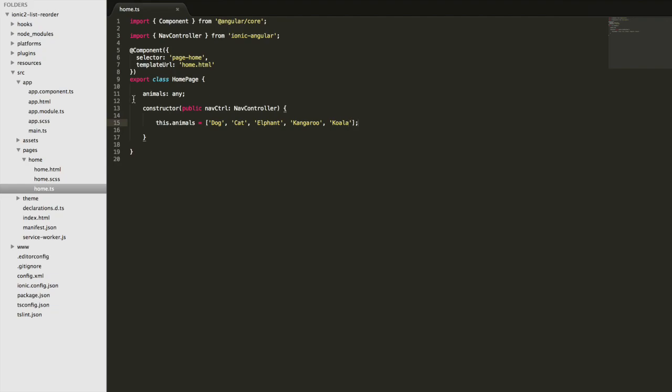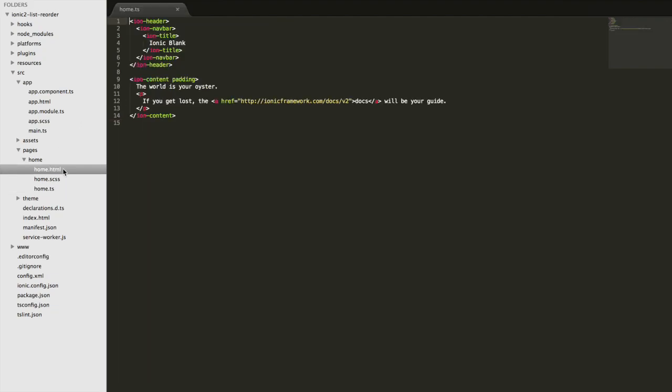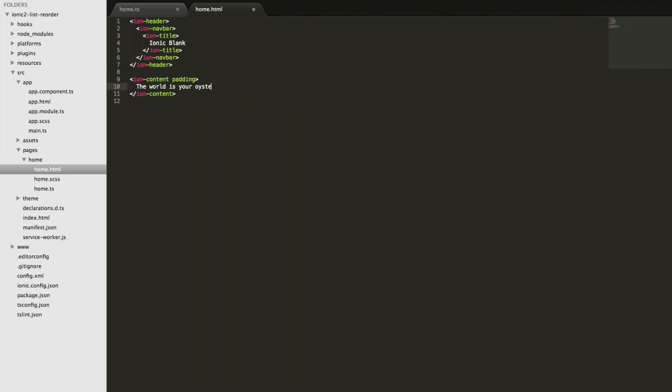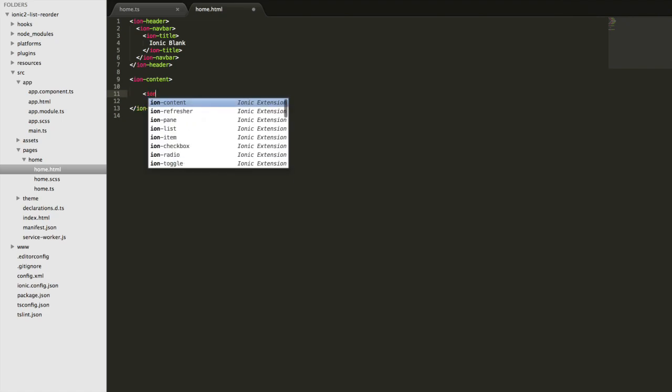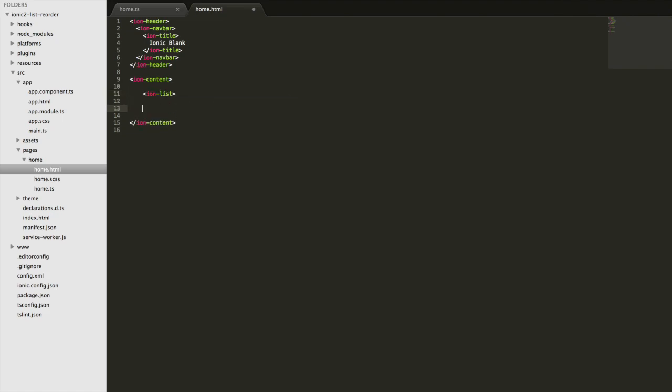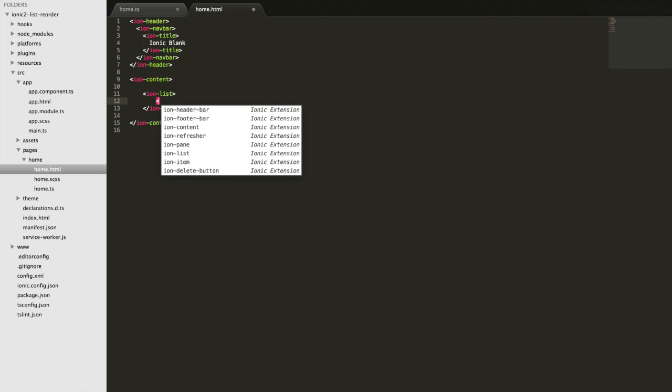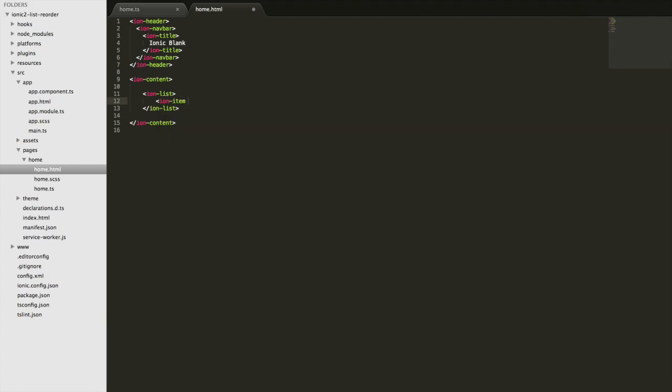Okay, so save that and then jump over to the template. I'm going to delete this and we're just going to add a list. So we use ion-list and then we're just going to loop over that data with a structural directive in our ion-item here.